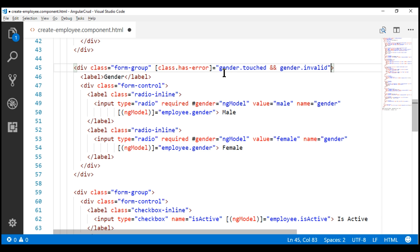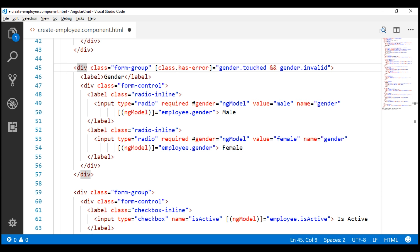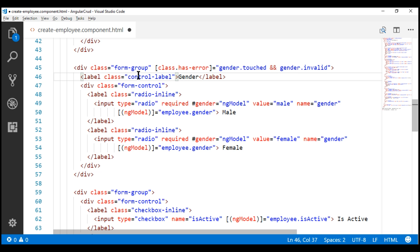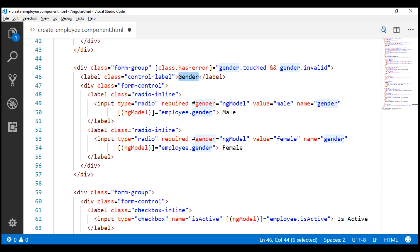So if the gender field is touched and if it is invalid, then we want to add the Bootstrap CSS class 'has-error' to the div that has the form-group class. On the label element that displays the static text 'gender', we are going to use another Bootstrap class: the control-label class. We are using this class to style the field text, which is 'gender' in this case.